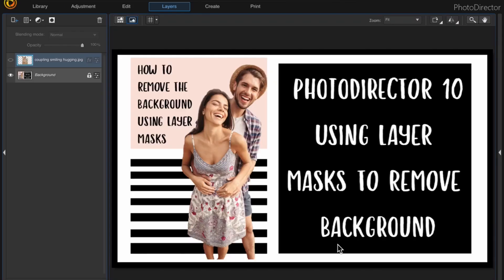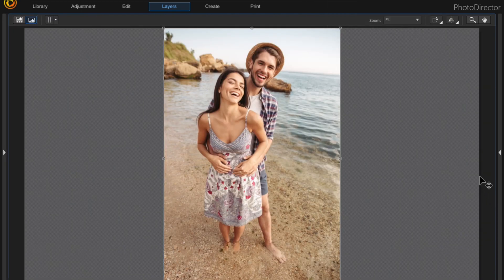In this video I want to show you how to remove the background with Photo Director 10 by using the mask feature. This is something that's new in Photo Director 10 and this is the photo that we're going to be working with. I didn't do a perfect job on it just because I wanted to get it done fairly quickly, but when you work on it you can be more exact and use the different tools that I'm going to show you in this video.